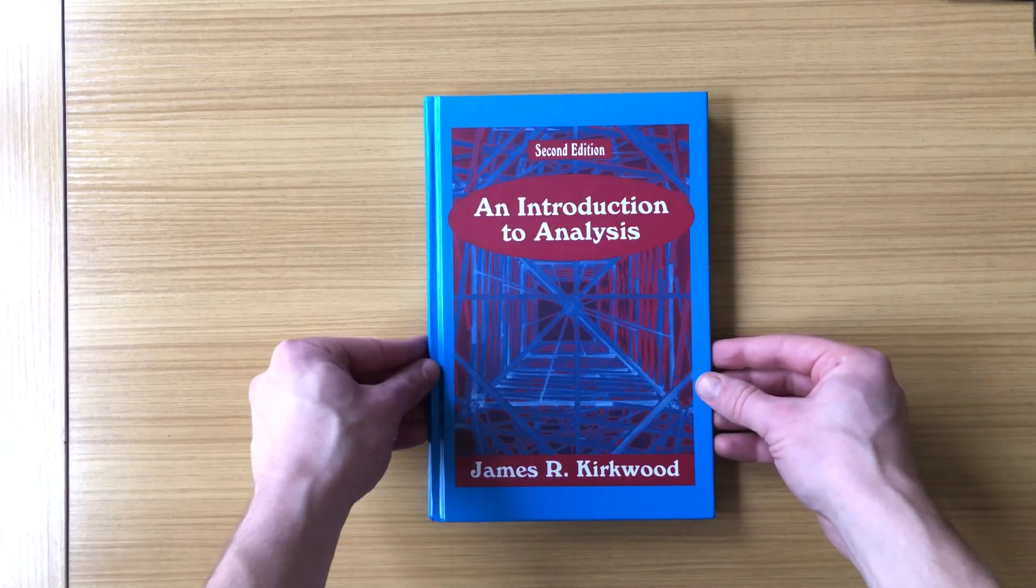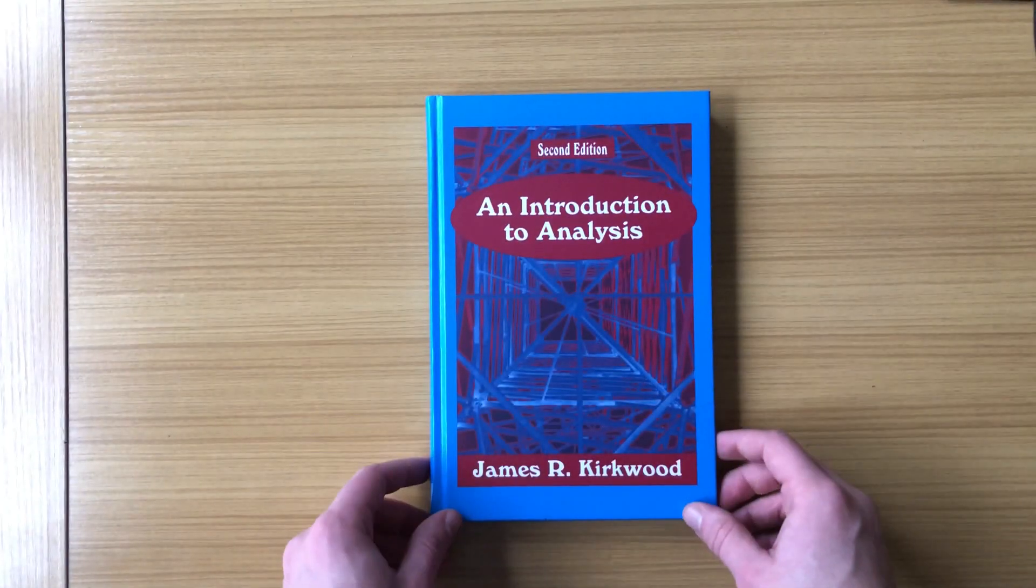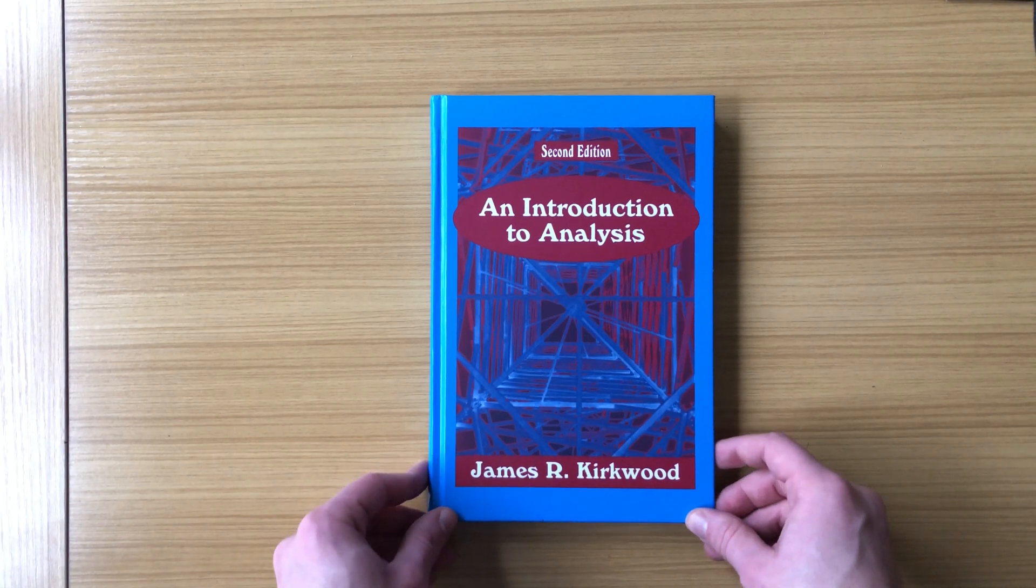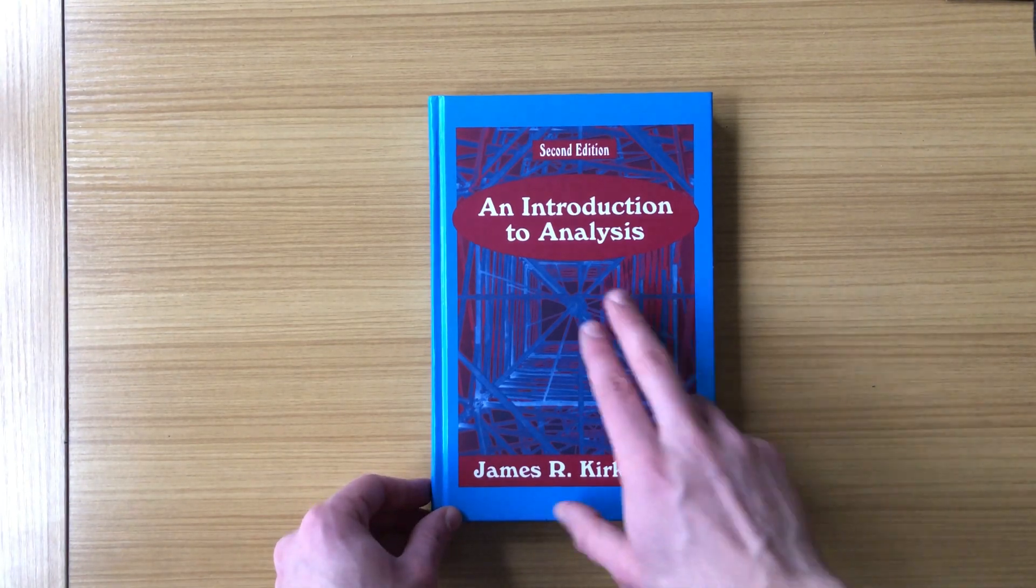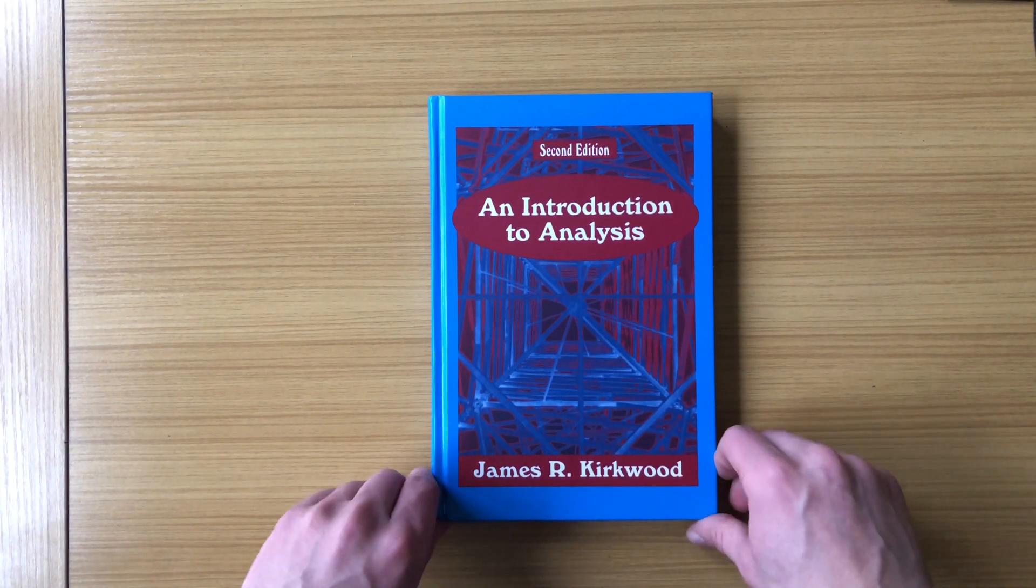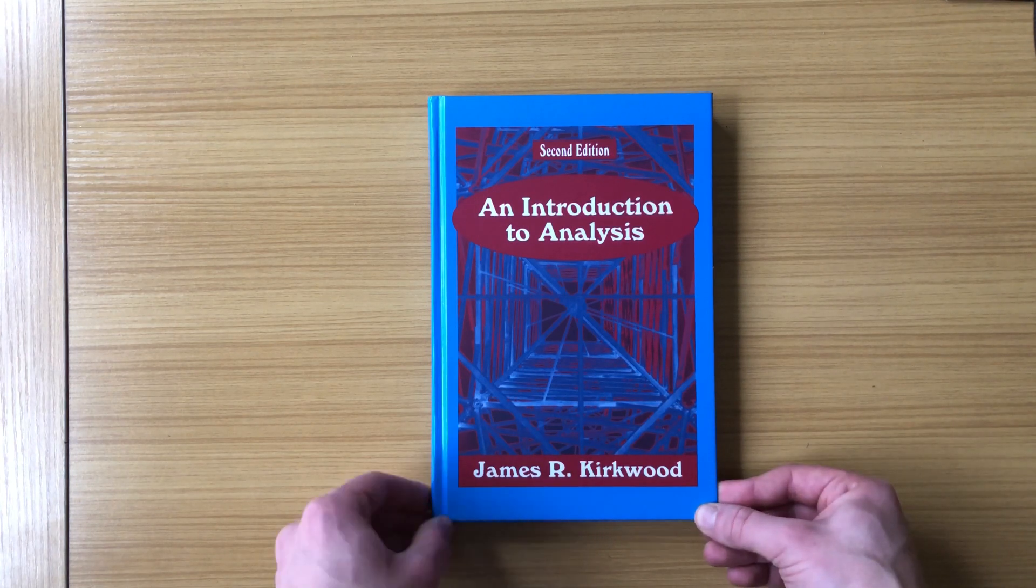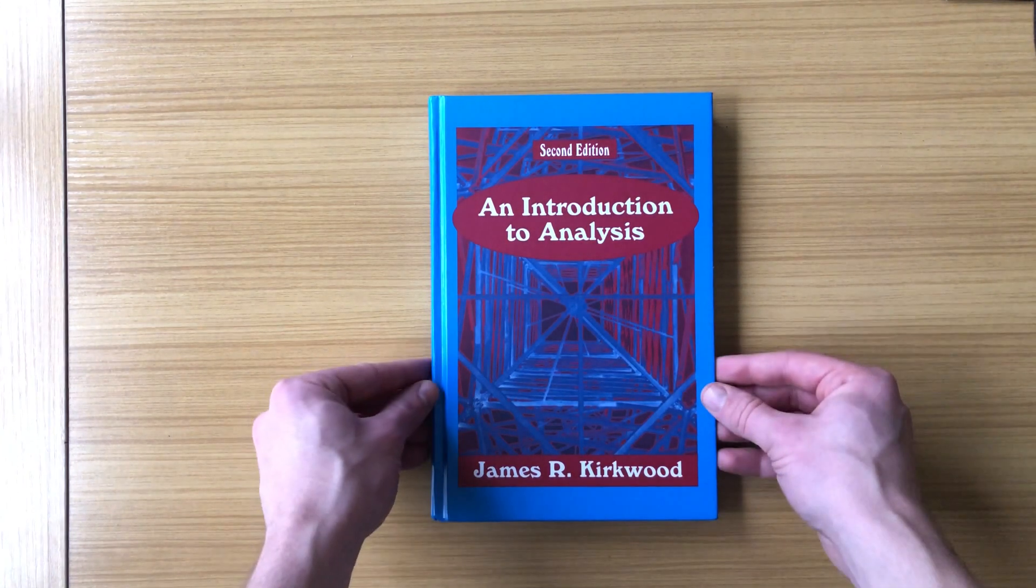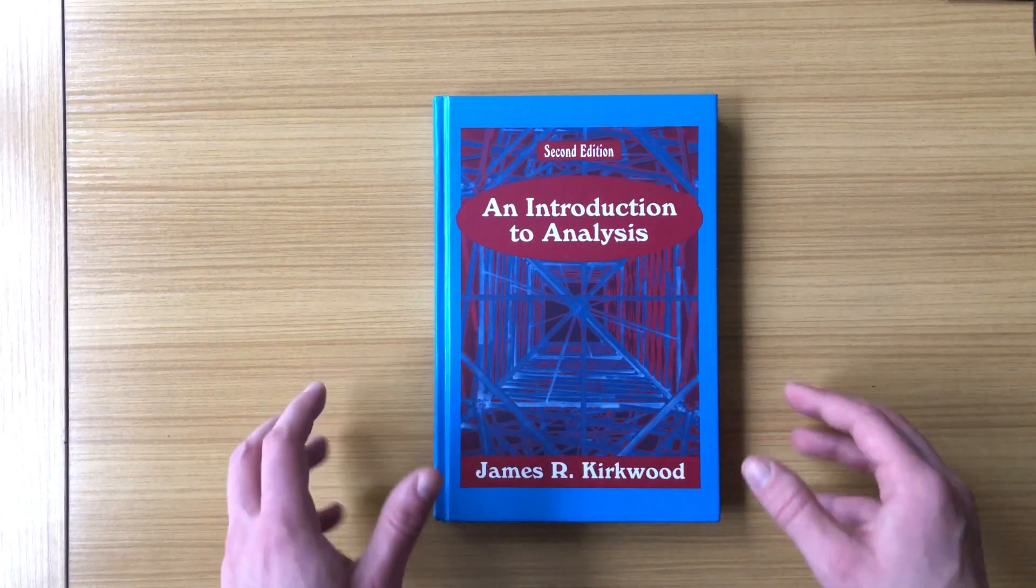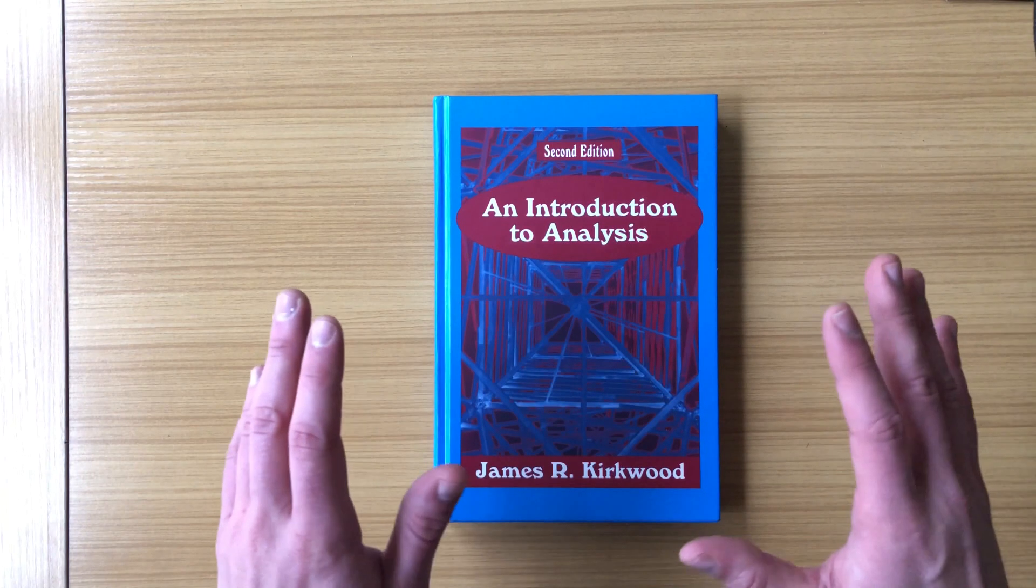I've got the second edition here, a hardcover, and this is not to be confused with complex analysis. This is a book about real analysis, the study of the real numbers, from a rigorous, proof-based theoretic approach.